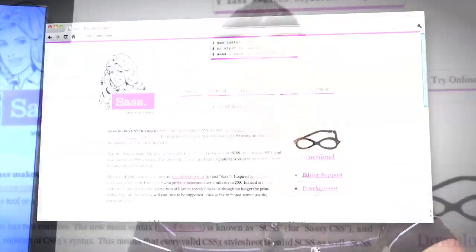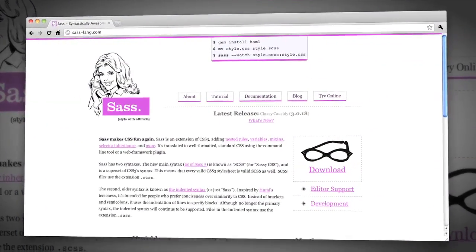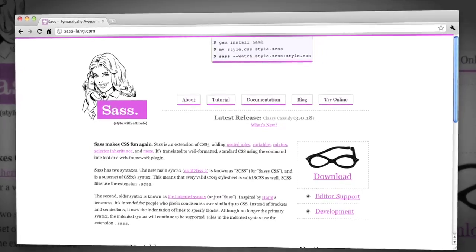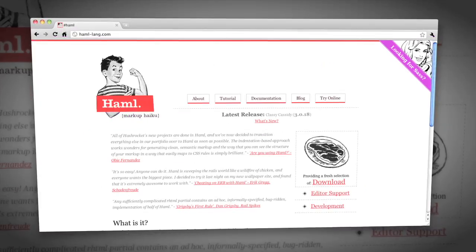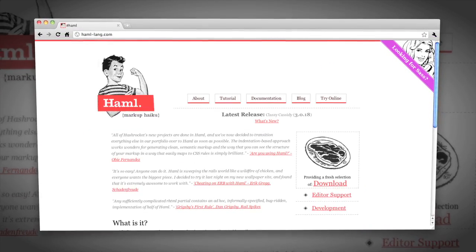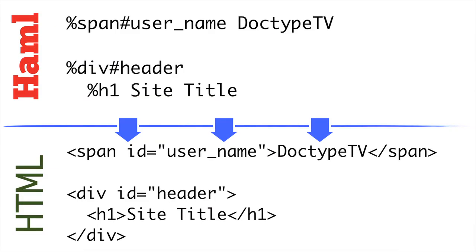Coming up on Doctype: is your CSS an absolute mess? Then it's time to clean things up with some Sass. Then, turn your HTML markup into haiku poetry with Haml. It's Tuesday, and that can only mean one thing — it's time for Doctype!